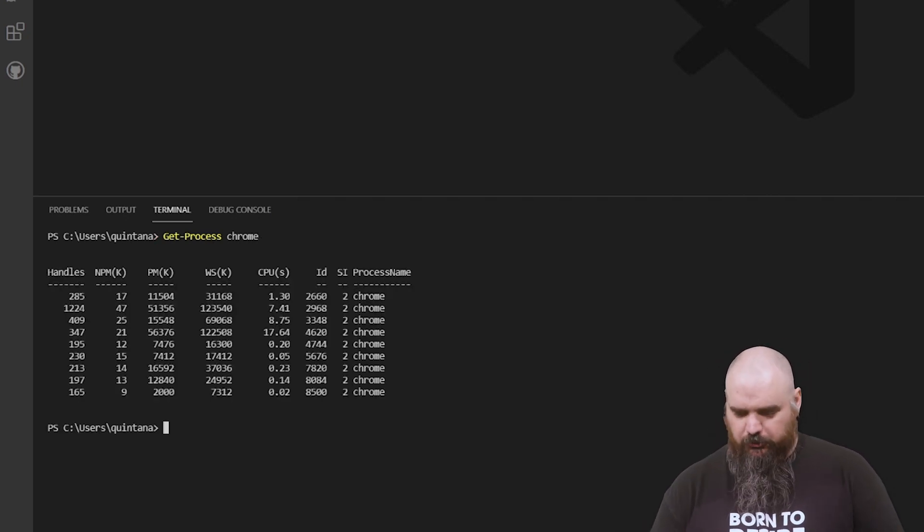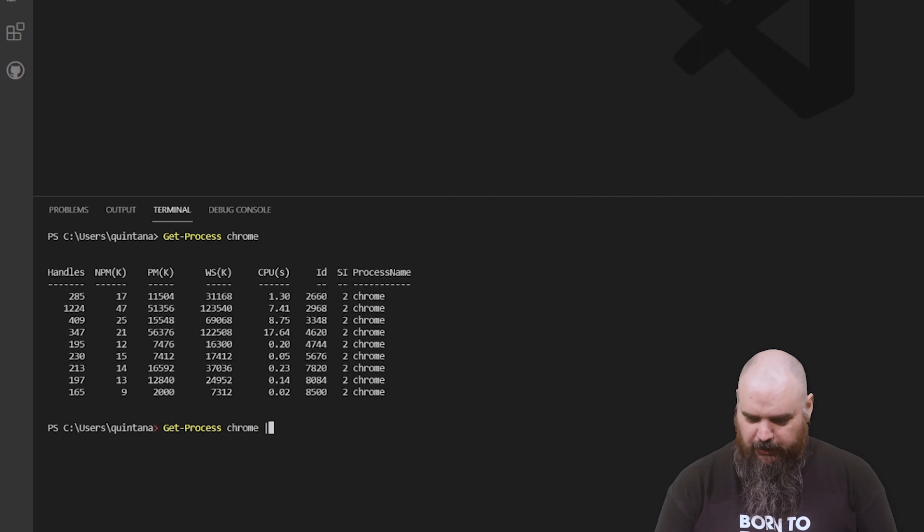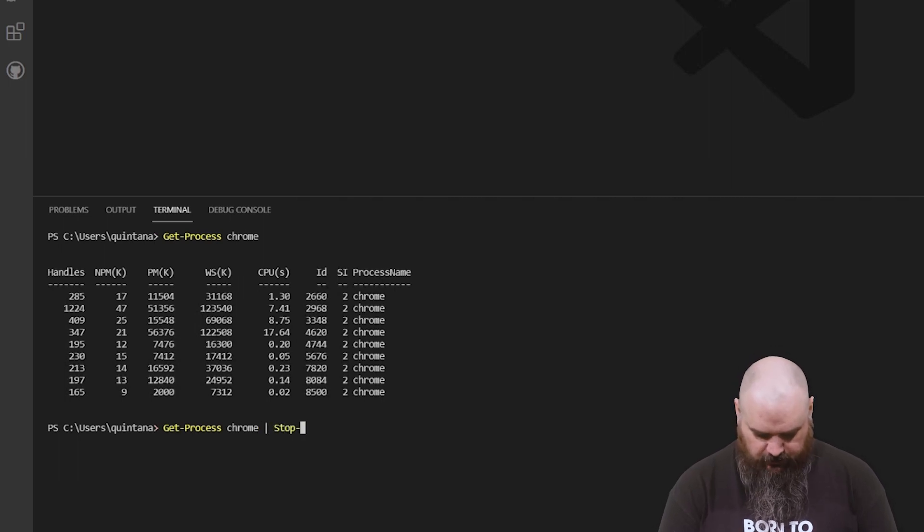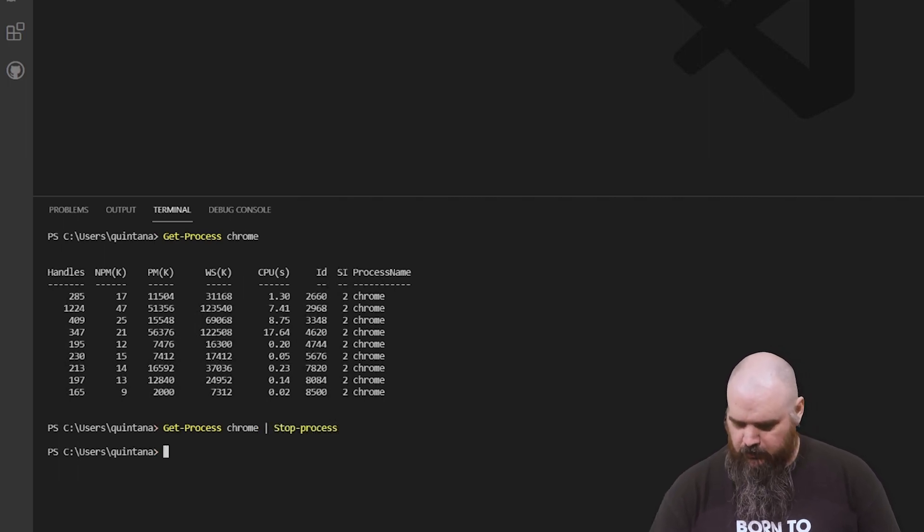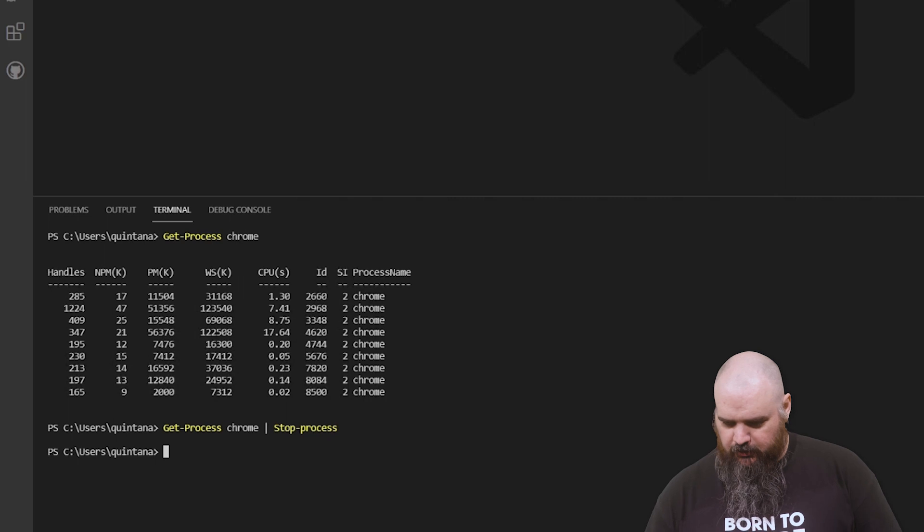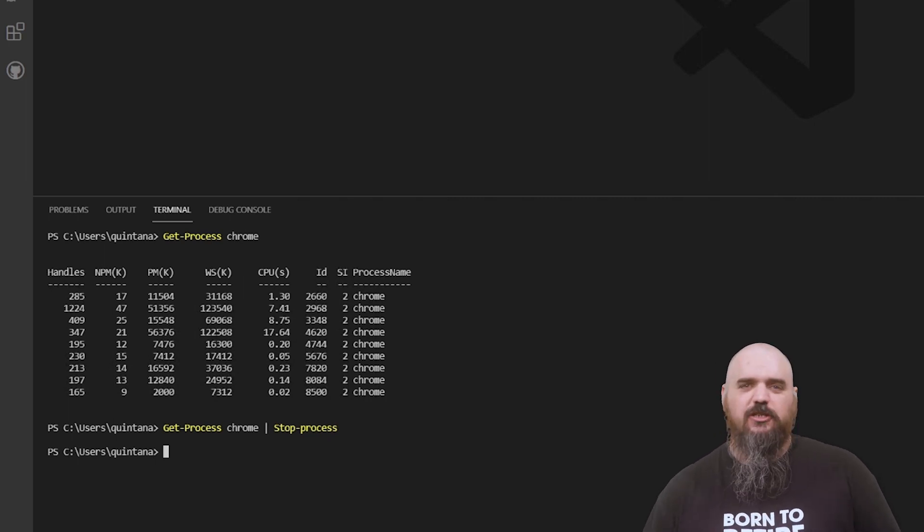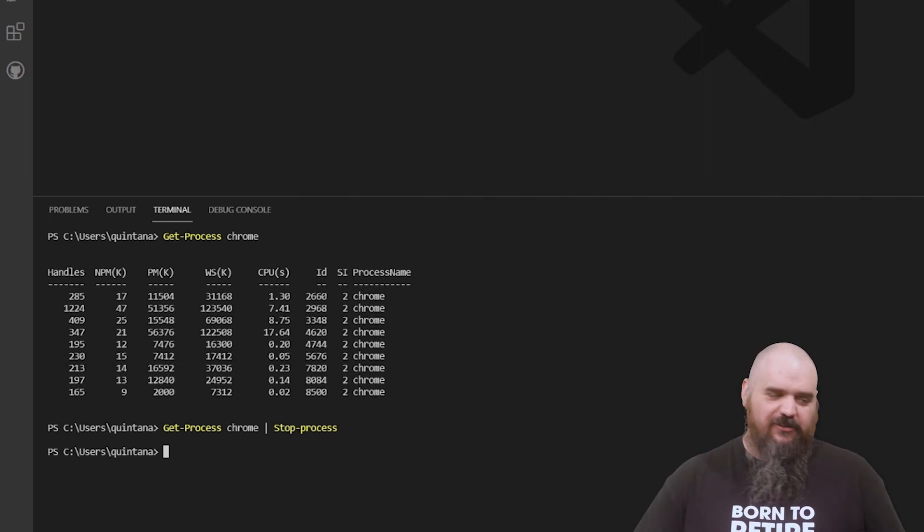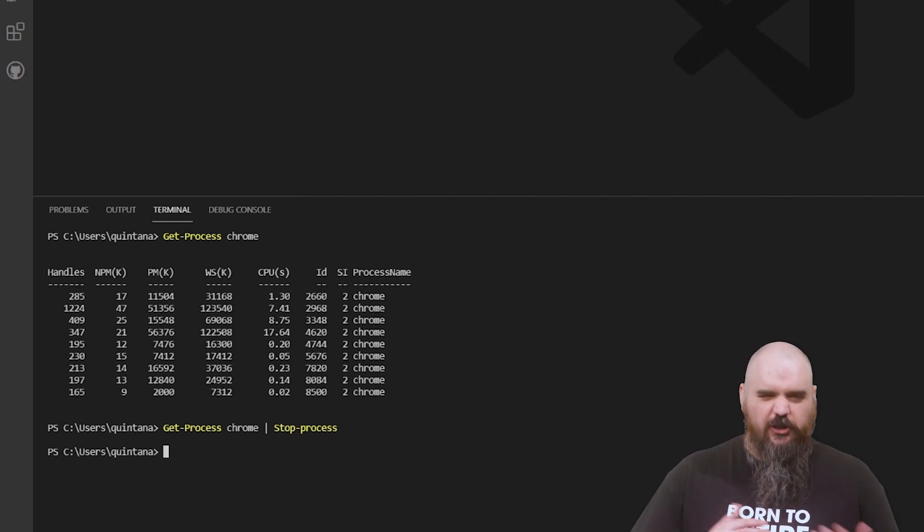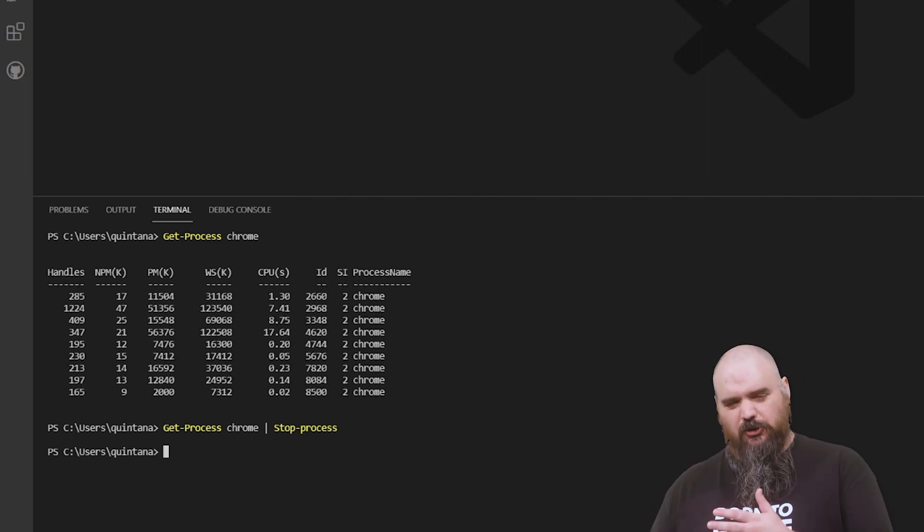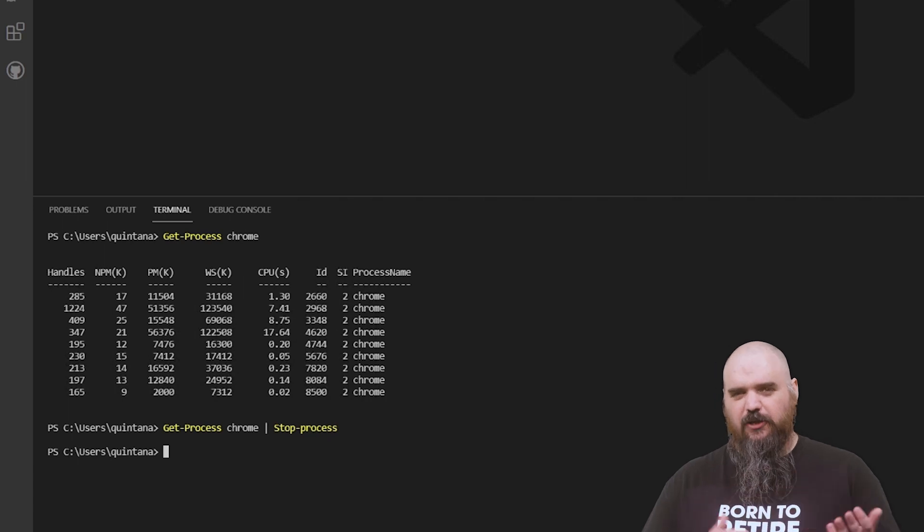But if we want to close Chrome, we could actually just pipe that into stop-process, and you can see Chrome closed on this machine. That's a quick way to kill a process, but you can also make it more complex.